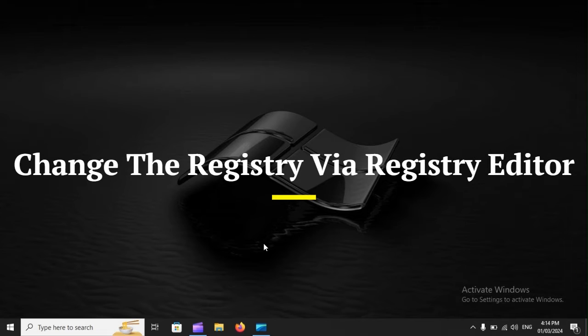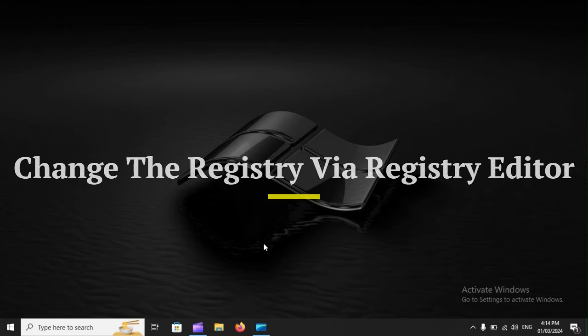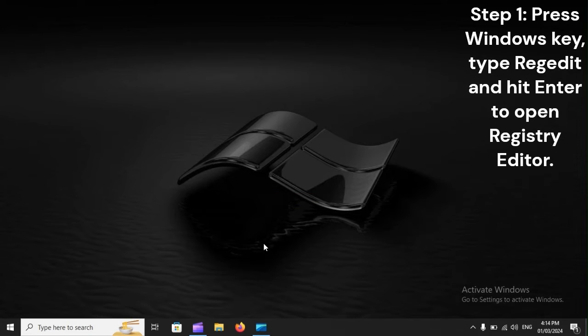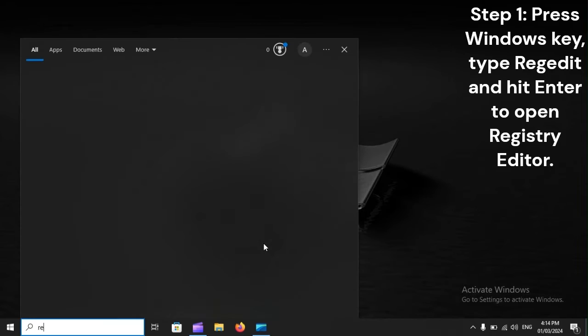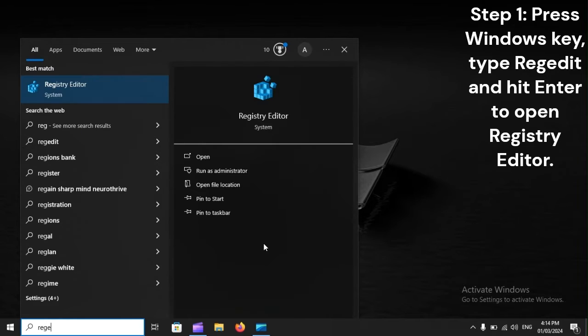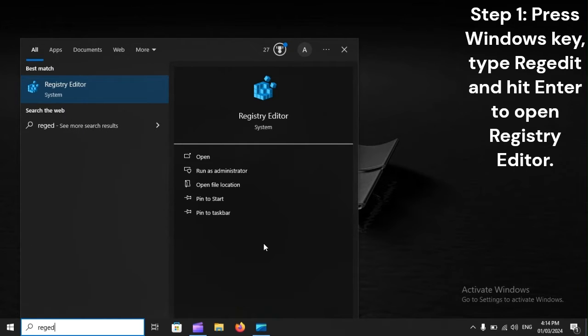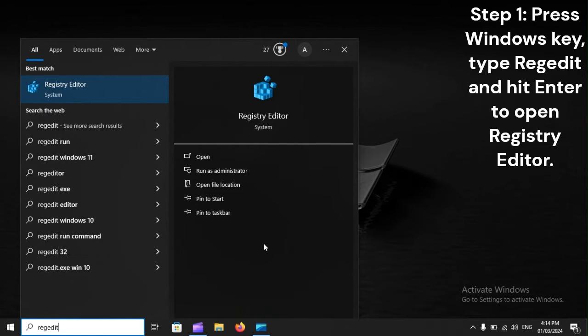Change the registry via Registry Editor. Step 1: Press Windows key, type REGEDIT, and hit Enter to open Registry Editor.